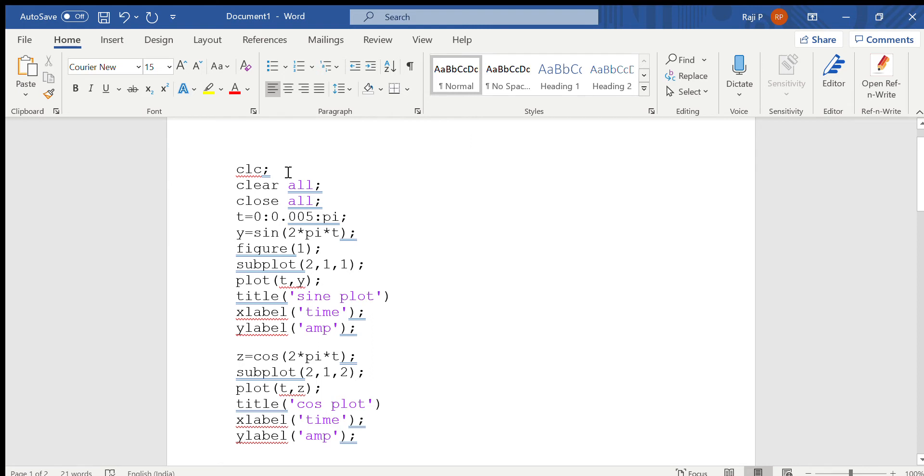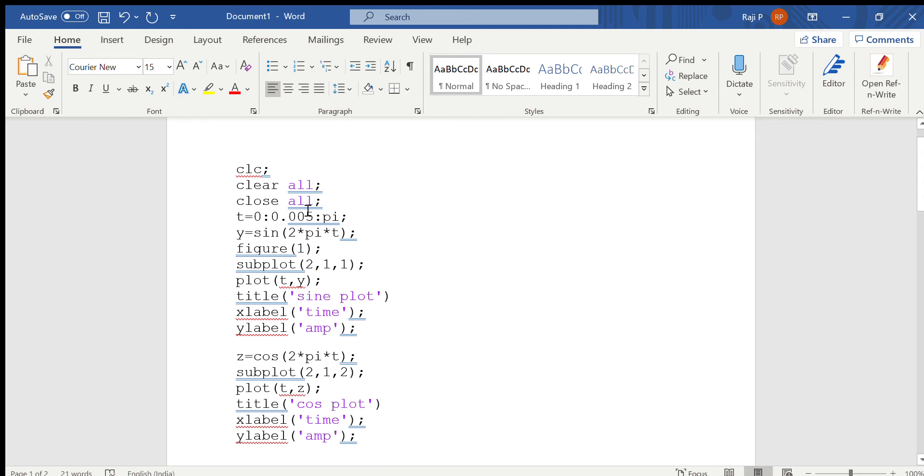Whenever you are starting the program, the first step is you have to give CLC. CLC is used to clear the command window. Now to clear all the variables, the function to be given is clear all. Clear all will clear all the variables. Close all is used to close all the figure windows which are already open.